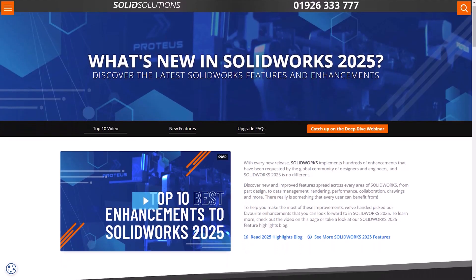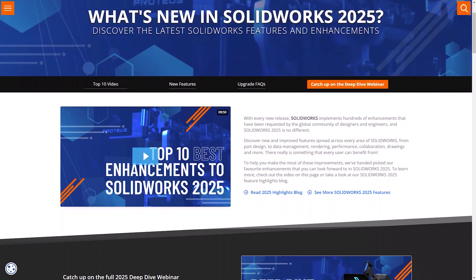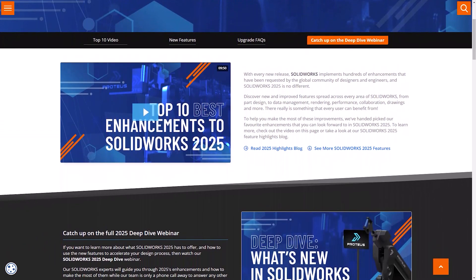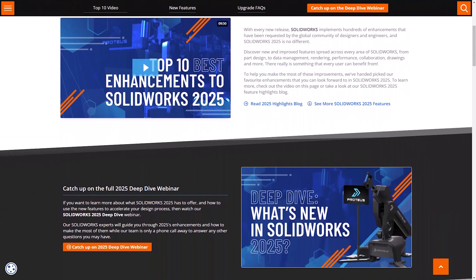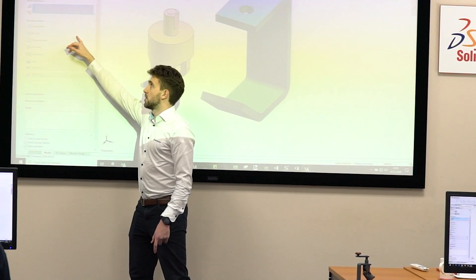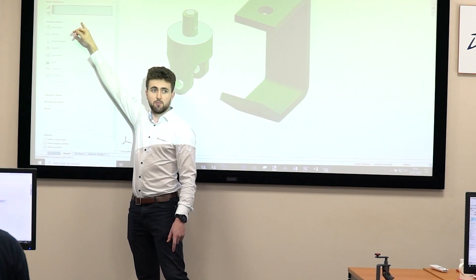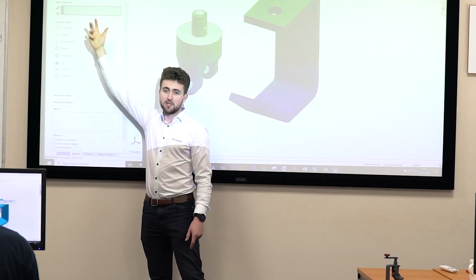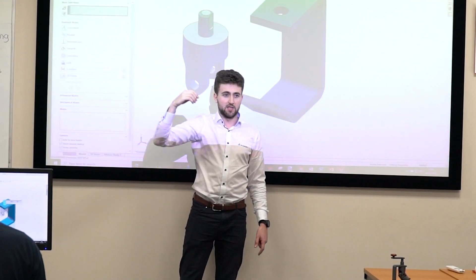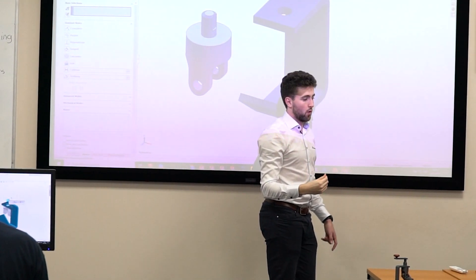You can find all the top enhancements over on the SOLID Solutions website, where you can even request personalized demonstrations of the latest tools and work with us to eliminate inefficiencies in your design workflows.